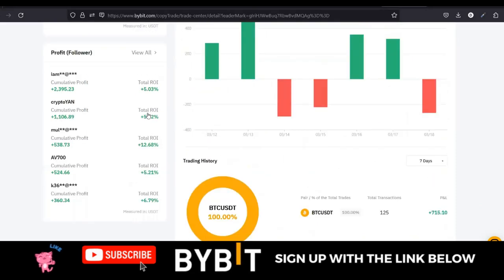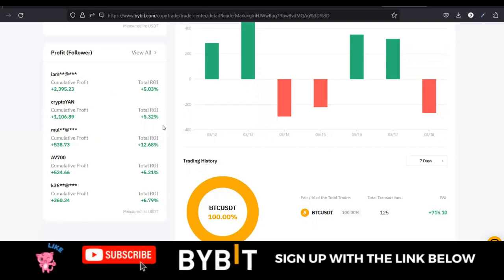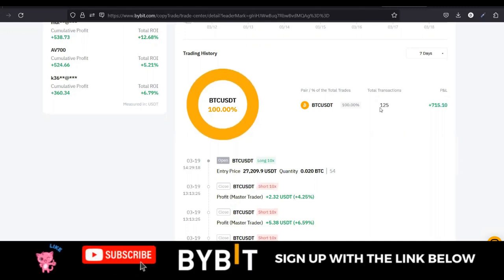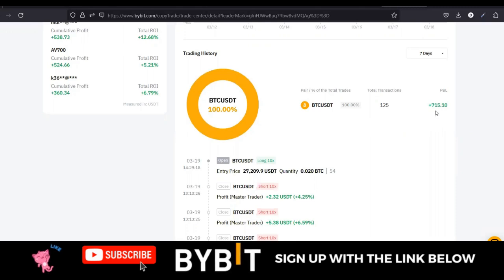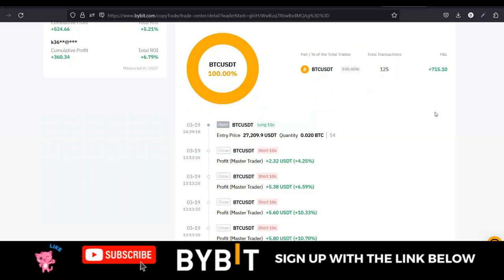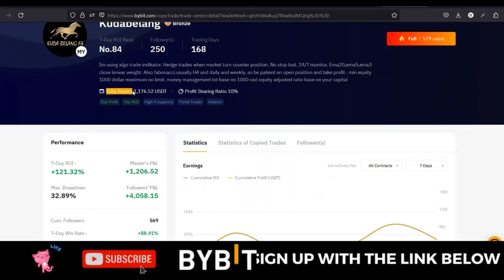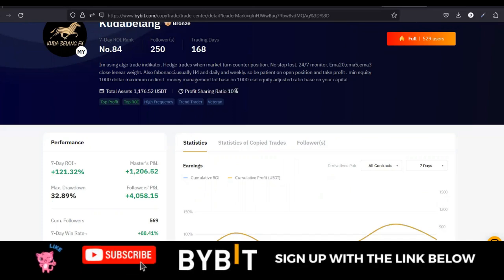The cumulative profit is in USDT, and it also gives you the equivalent percentage as the return on investment. If you scroll down you'll see the trading history — this person has been trading 100% BTC. They've carried out about 125 trades, and you can see the profit and losses there at plus 715. Some traders don't make their total asset visible — it's always hidden — but you can see this person has 1,176 here, and their profit sharing is 10%.